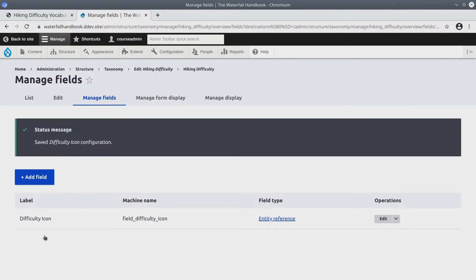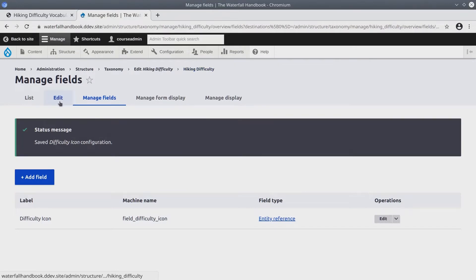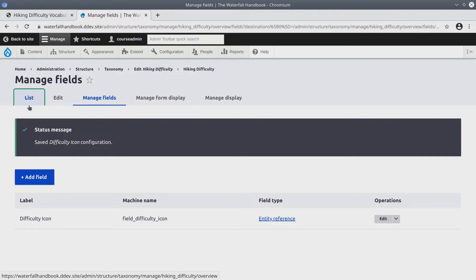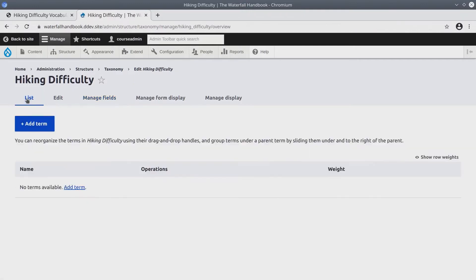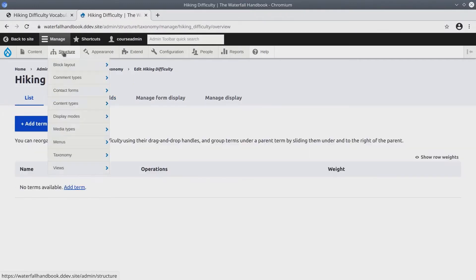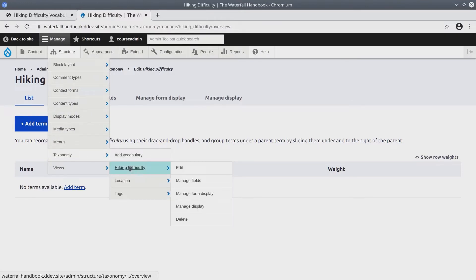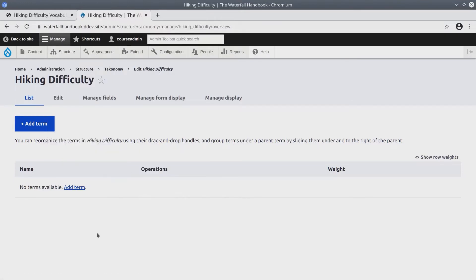Fantastic. So we have added a media field to a vocabulary. Let's now add terms to this hiking difficulty vocabulary. So click on the list tab. Another way to get here is to visit structure taxonomy and click on hiking difficulty. Okay before we begin adding terms.